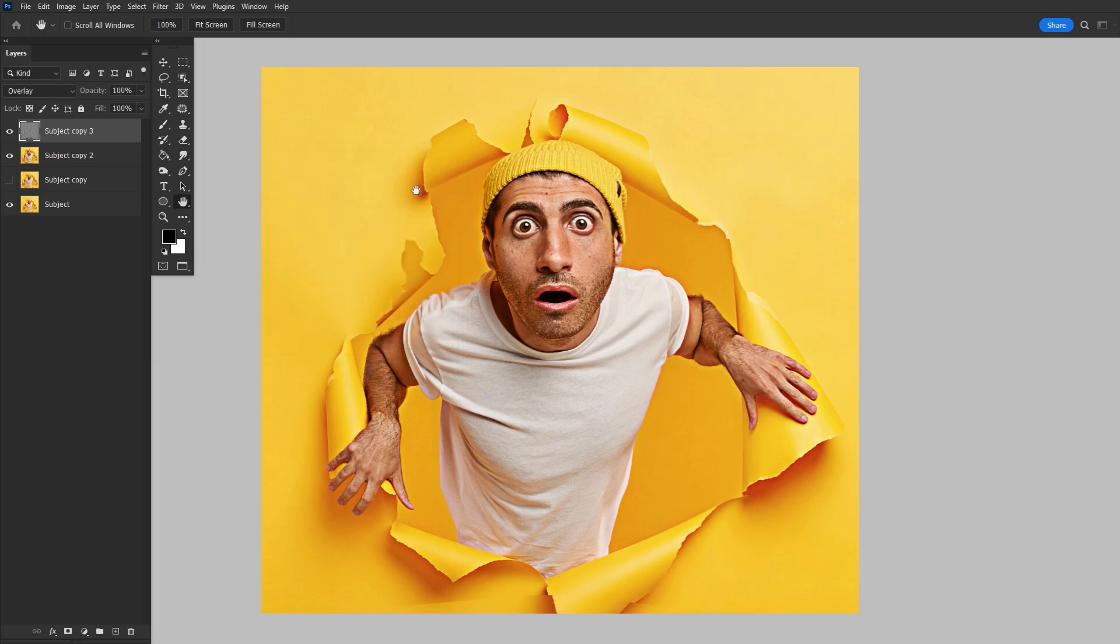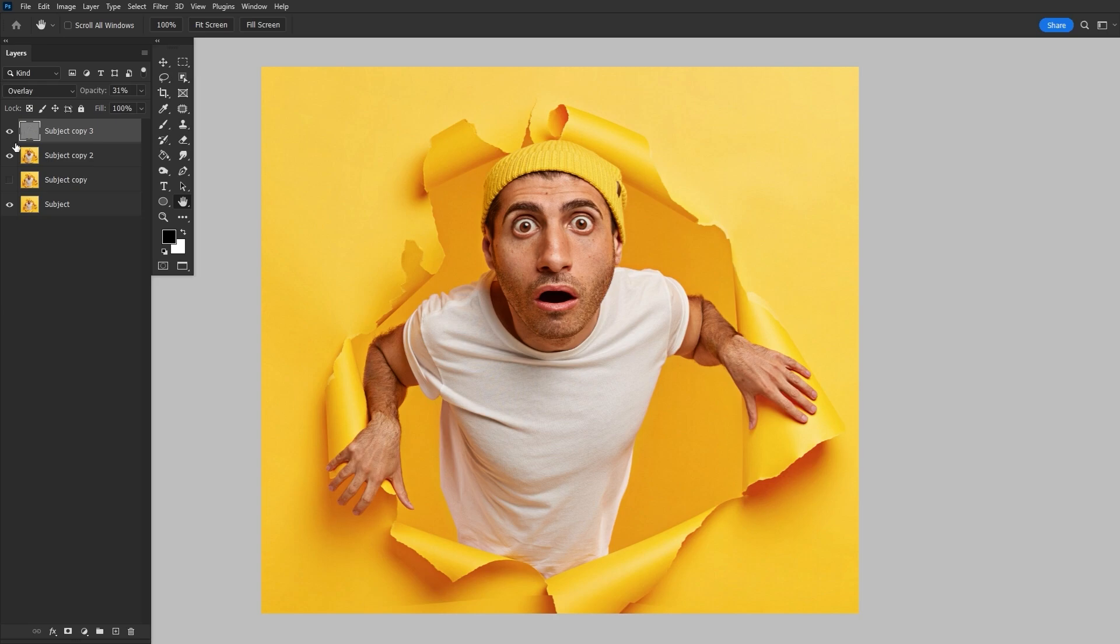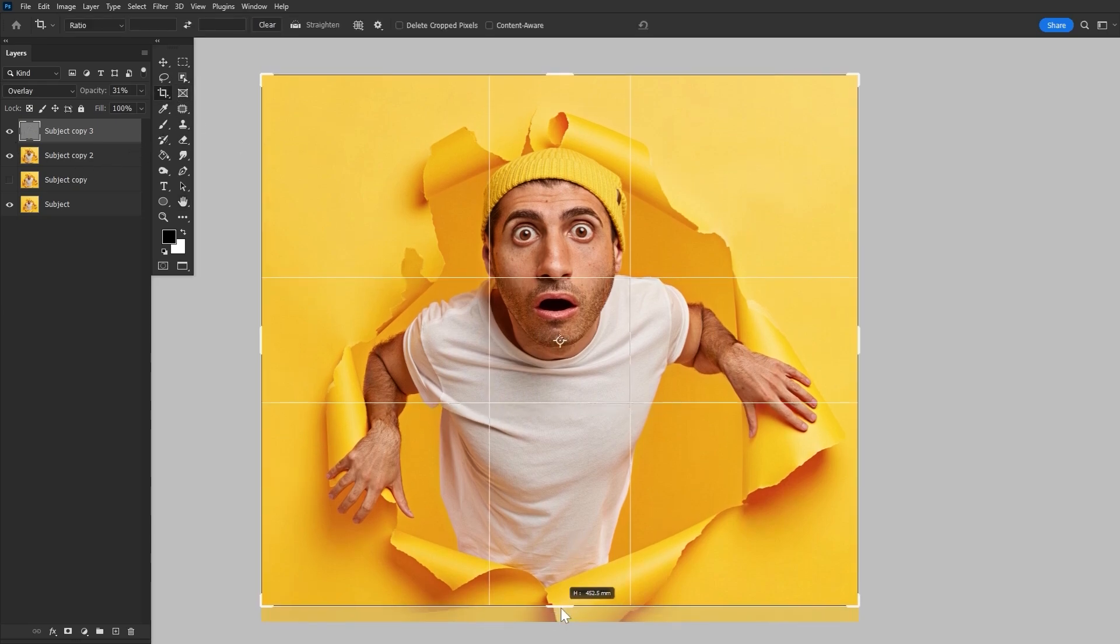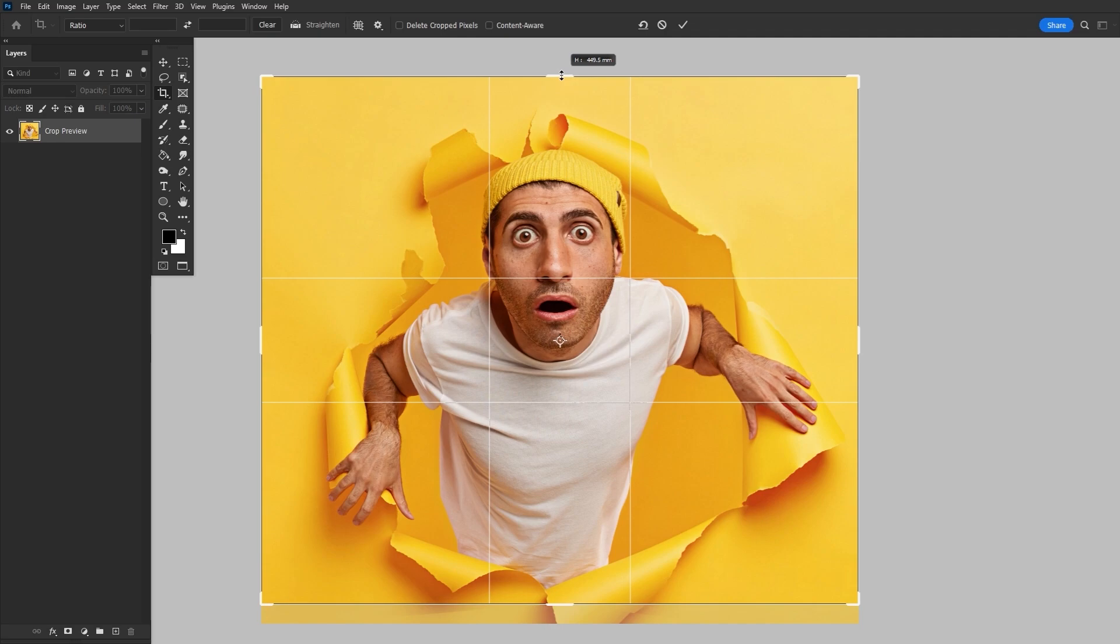And then we can adjust the layer opacity, bringing it down to 30% and maybe even a little bit lower. These last few steps were of course optional. I just like to add a bit of extra sharpening after all that liquefying.